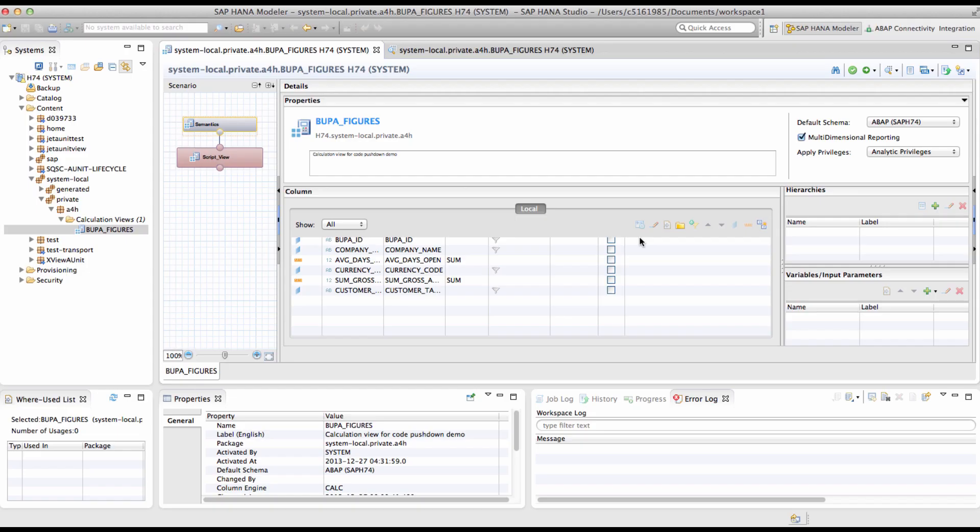For this demo, I will use an existing HANA calculation view that calculates the average number of days the invoices of our customers are open. It also calculates the sum of amount of these open invoices including currency conversion, and it sets a flag by customization values to identify critical customers to whom the reminders have to be sent.